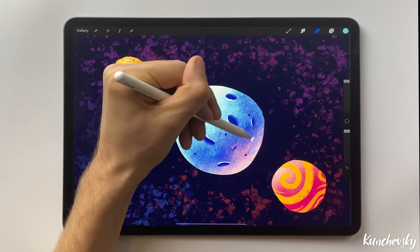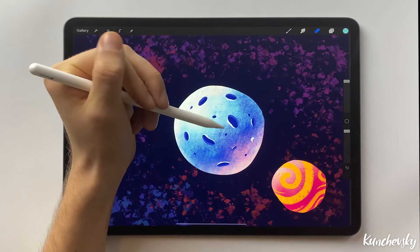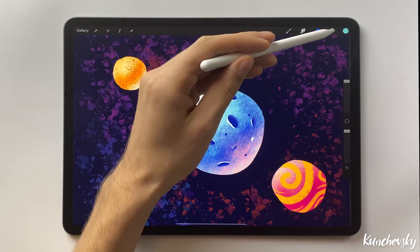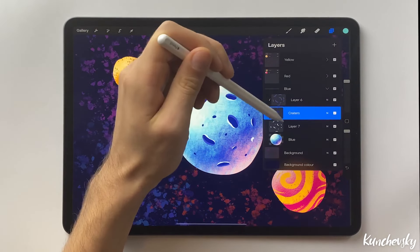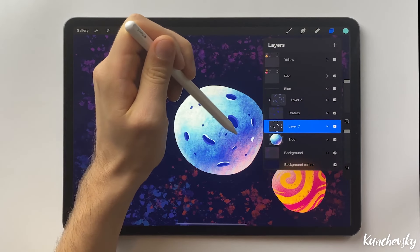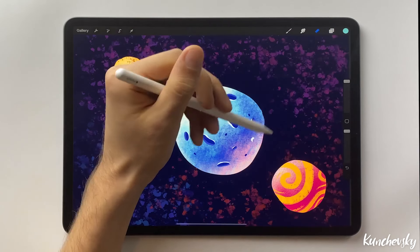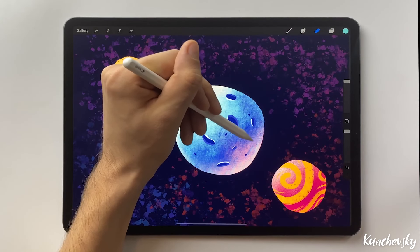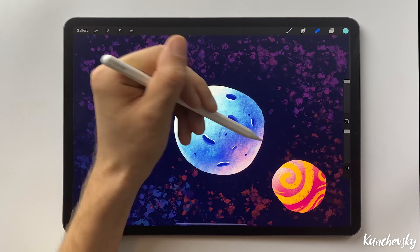You can see that we have the flare left here. Select the flare layer and erase it too. Done.